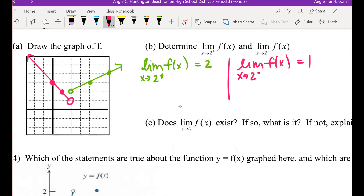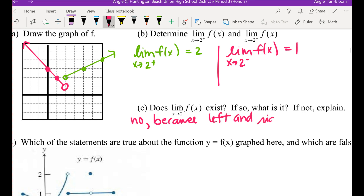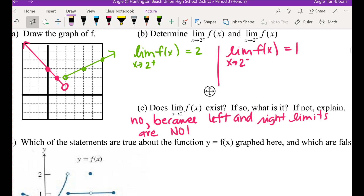Part C: does the two-sided limit of f of x exist at 2? No. Why not? For a limit to exist, left and right must be exactly the same. The left limit is 1 and the right limit is 2 — they're not the same. So the two-sided limit does not exist. Common mistake: if you're asked for the right-hand limit, you travel toward the left; vice versa. Be very cautious.